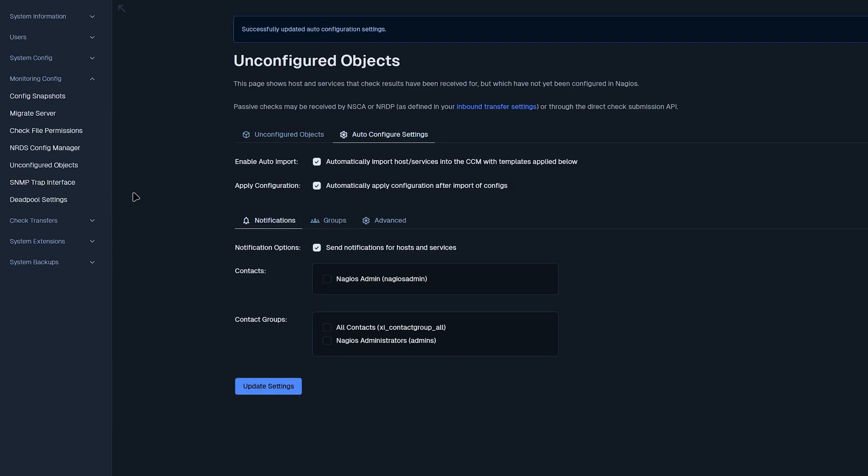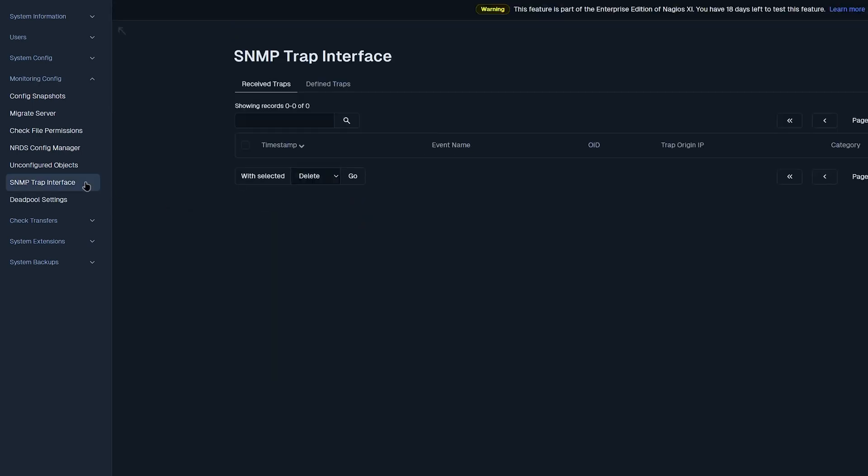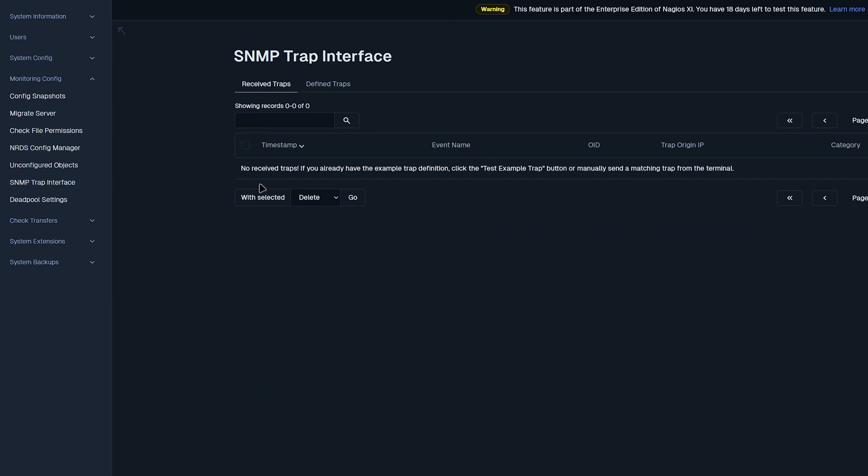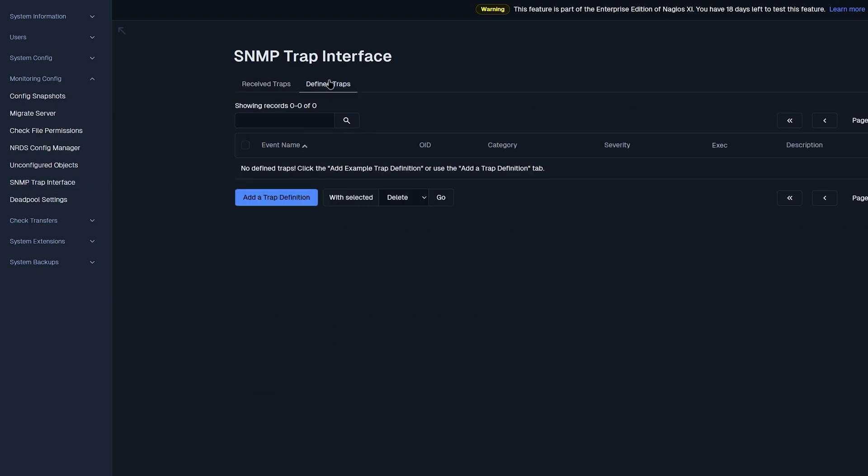Now we'll move on to SNMP trap interface. This page is very helpful when you have SNMP traffic, but it is not configured. Then you could define that trap and add it in to Nagios XI.